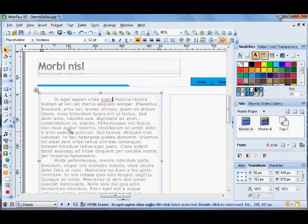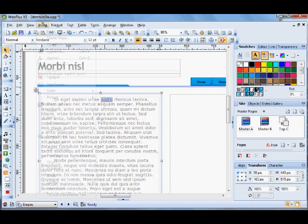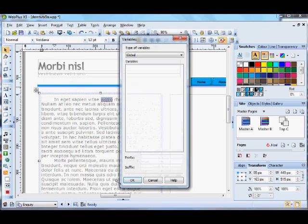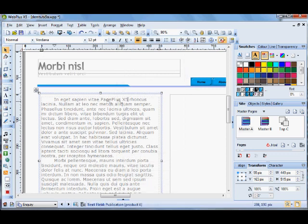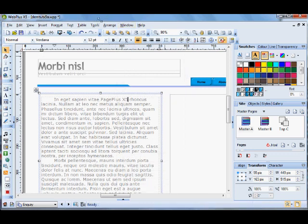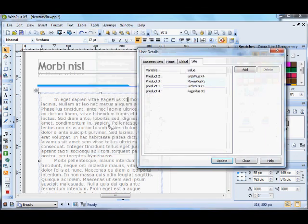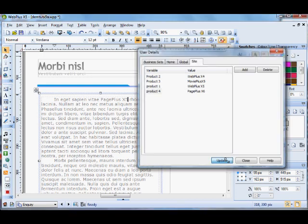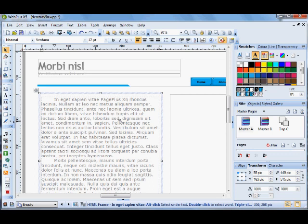It prompts you to save the details. Now if I go to this bit of text here and insert information variable, go to the site variables and their product, Page Plus X5. Now if I go to Tools, User Details, Page Plus X5, if I change that to 6, click update and watch the text on the left and that changes to X6. So it would affect all the instances of that throughout the site.